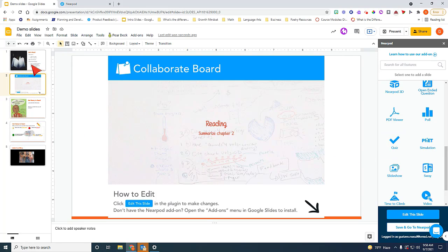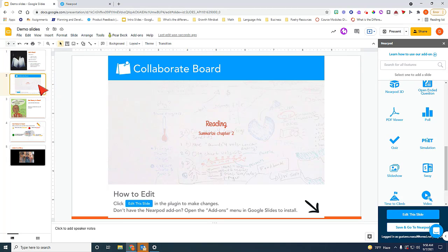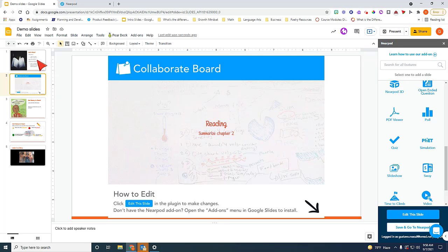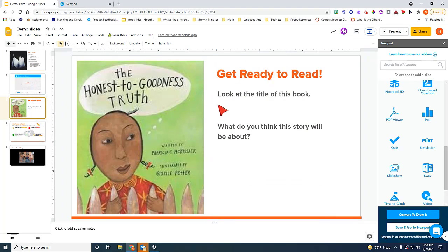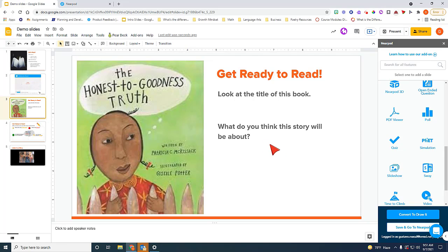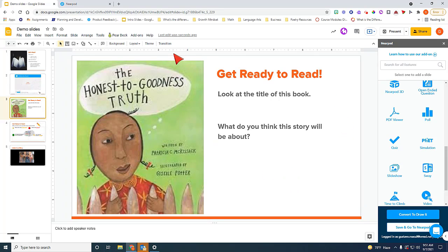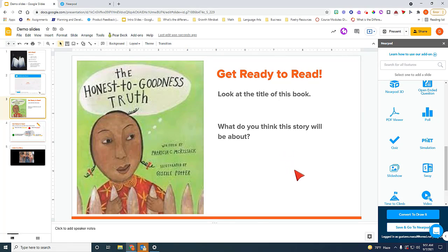The main difference between Nearpod and Pear Deck is that Nearpod inserts the activities after a slide. It does not embed it on top of the slide. The only type of activity that you would be able for students to actually write on top of your slide would be if you converted this slide into a draw it. And that will allow the students to actually draw on top of your slide.